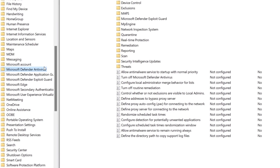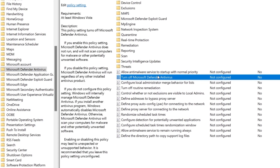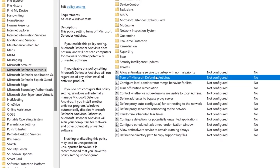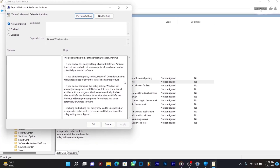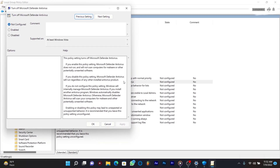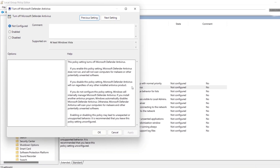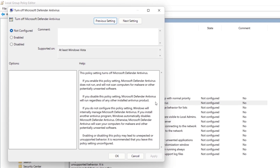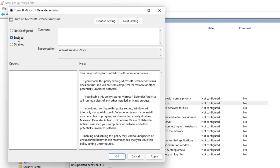Look for the setting 'Turn off Microsoft Defender Antivirus' in the right pane and click to open it. In the pop-up window, check the Enabled box, then click Apply and OK.